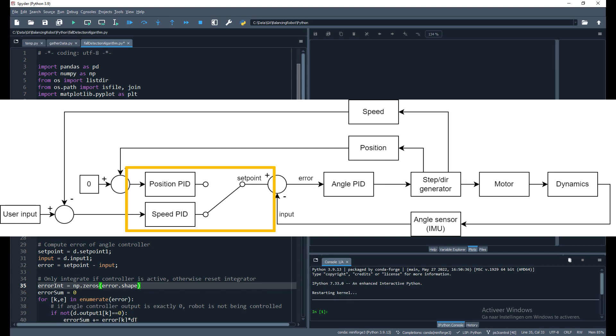If there is no user input, the position controller will demand an angle such that the robot moves back to position zero. Similarly, if a user input is given, the speed controller will demand an angle such that the robot starts moving at the desired speed.